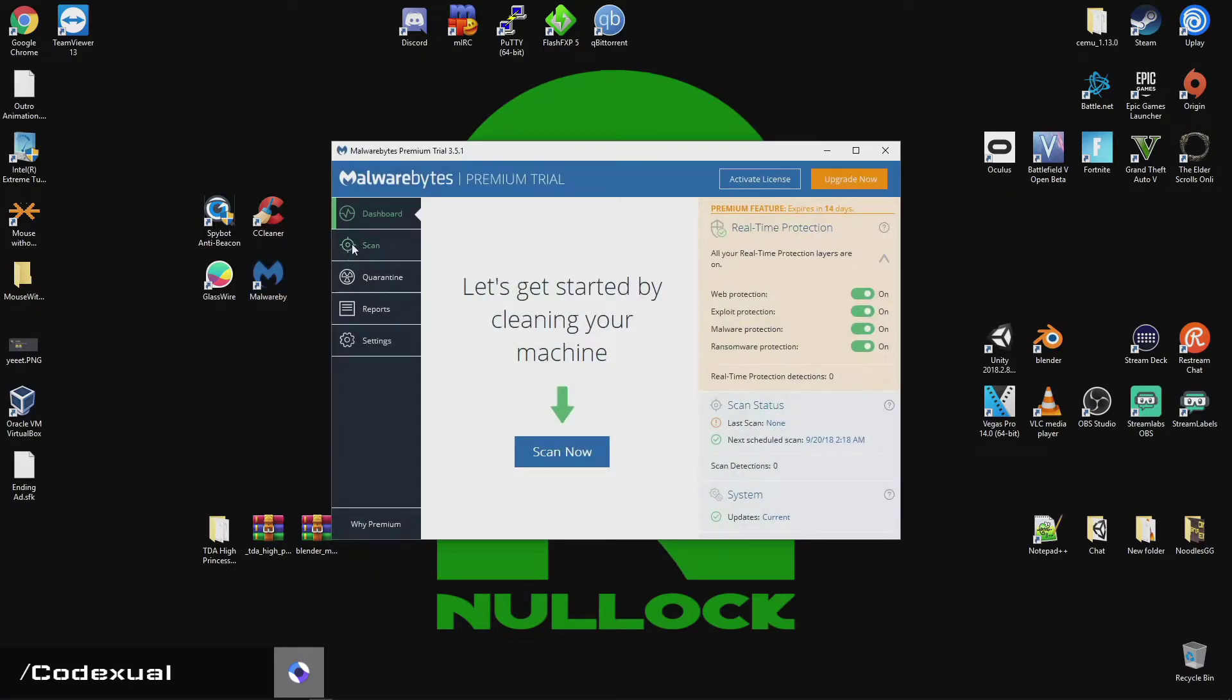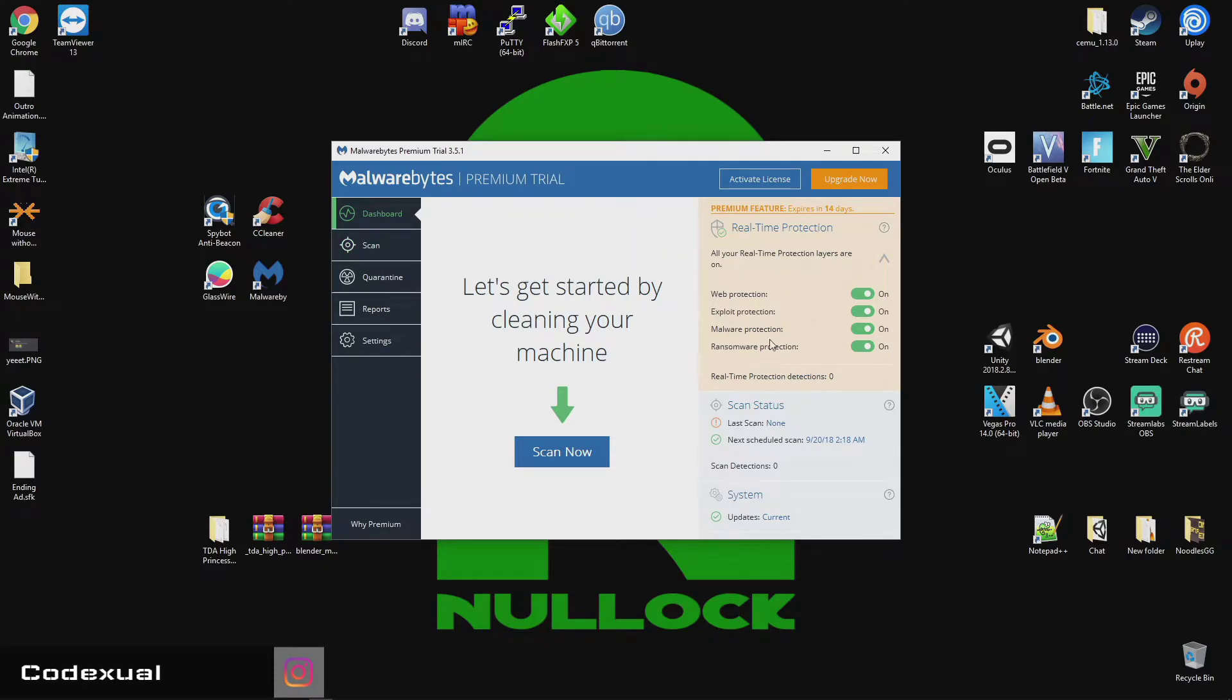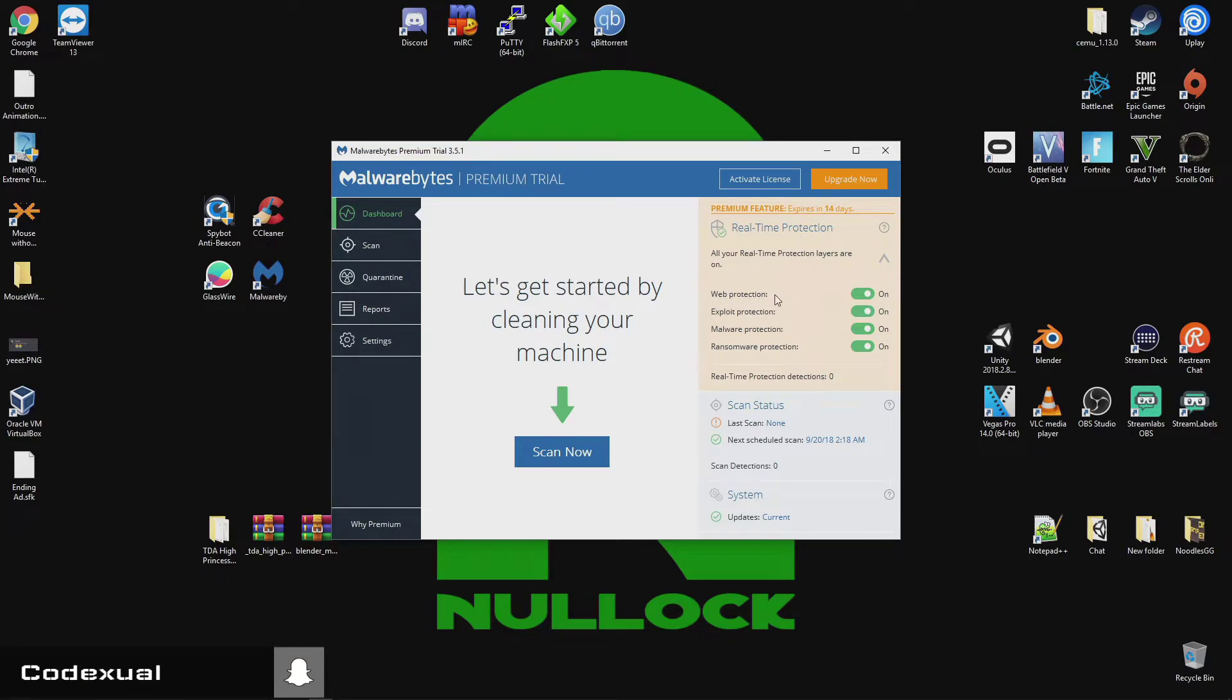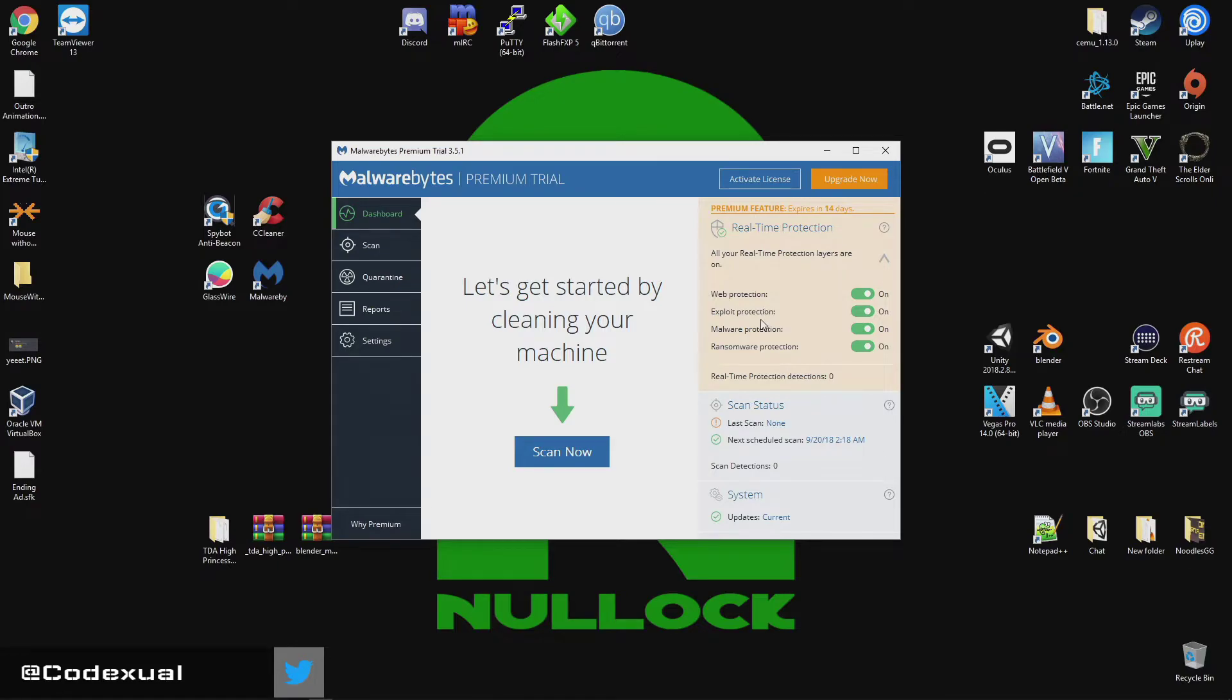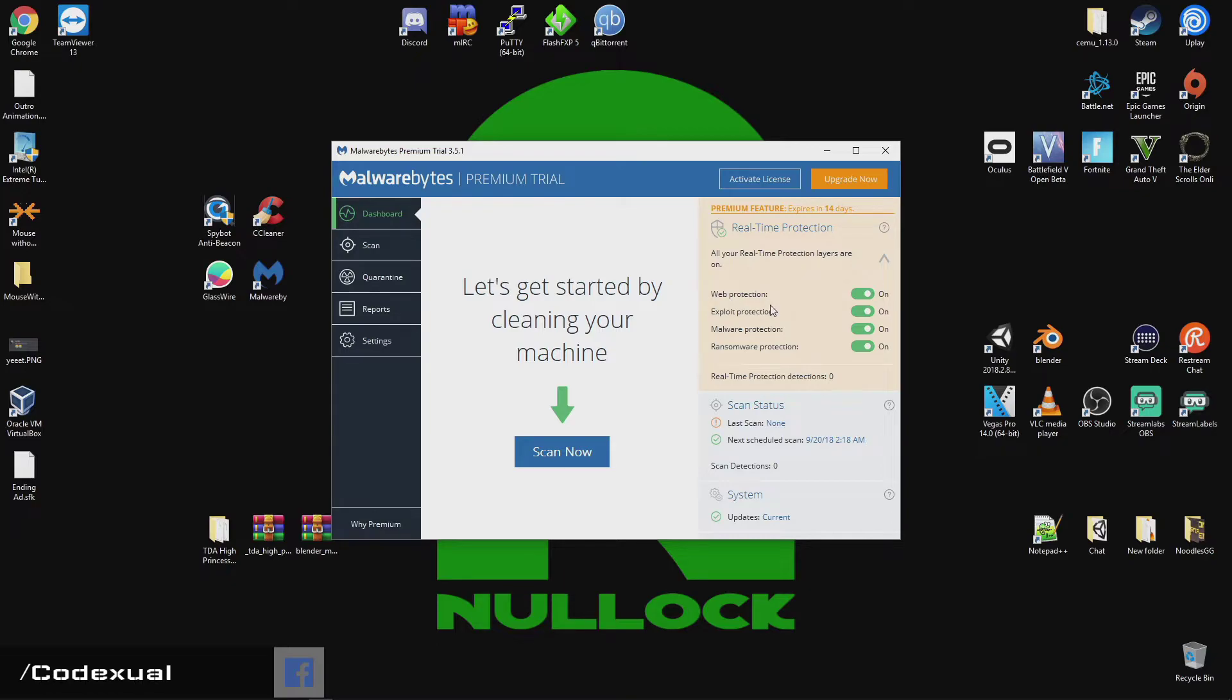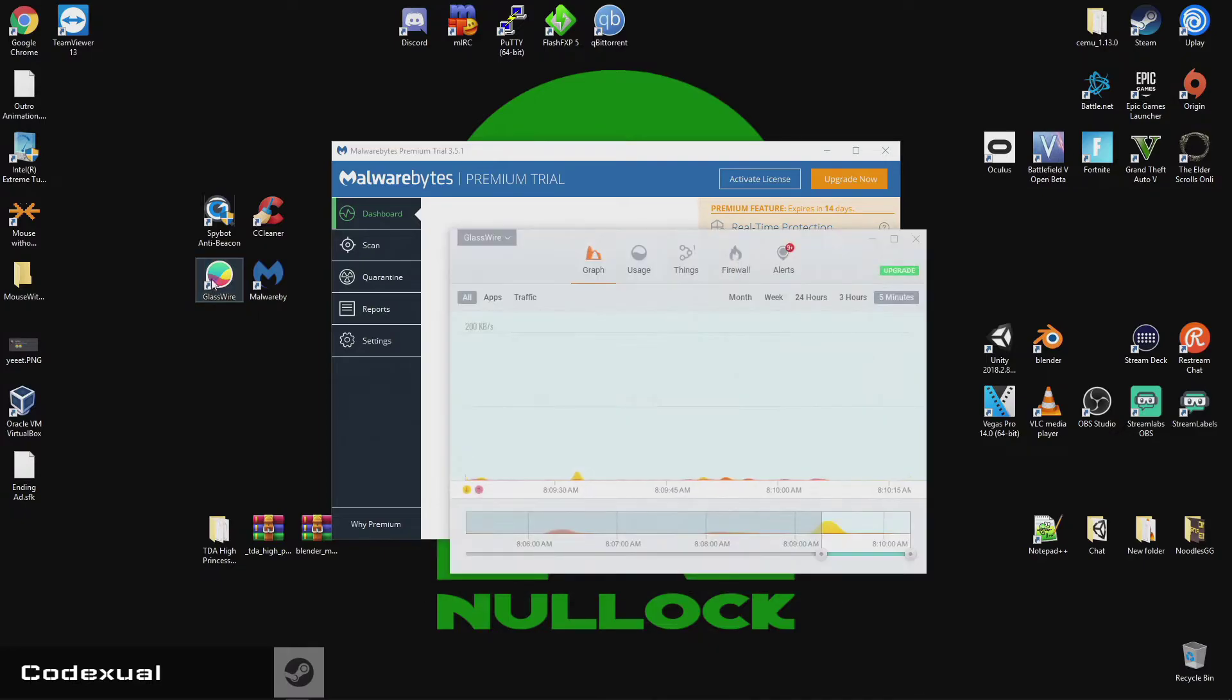So, Malwarebytes offers that 14-day free trial stuff with real-time protection. So, it will look for web protections if you go towards a phishing scamming page, an exploit protection. So, if a rootkit comes through, or if there is some type of vulnerability of a service that you're running and someone happened to port scan you, this will somewhat help out with that.